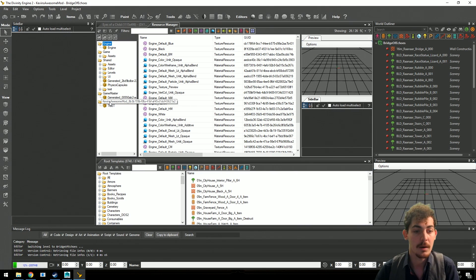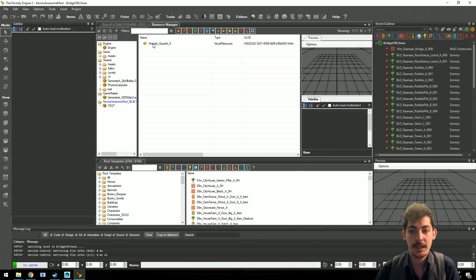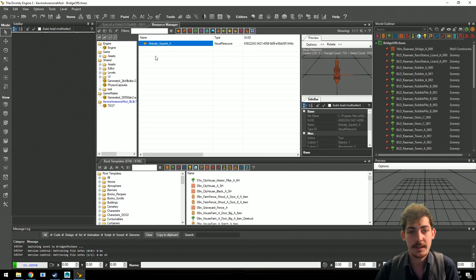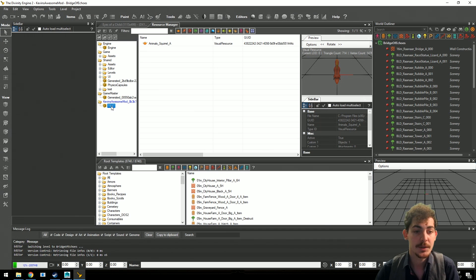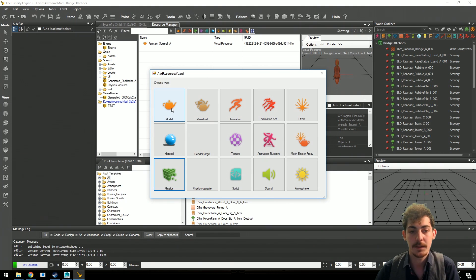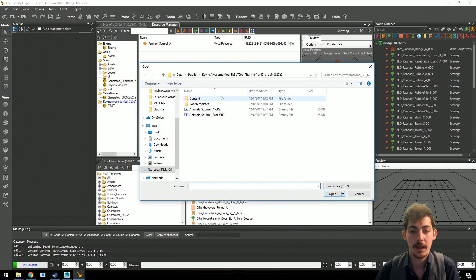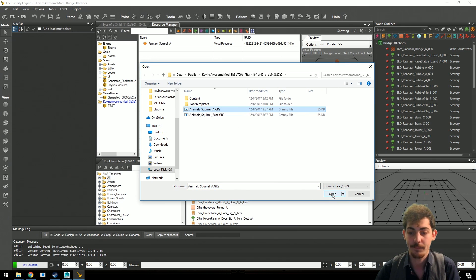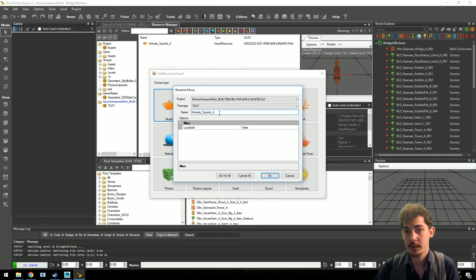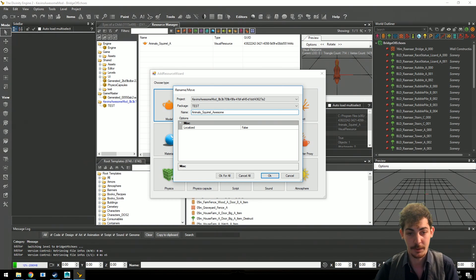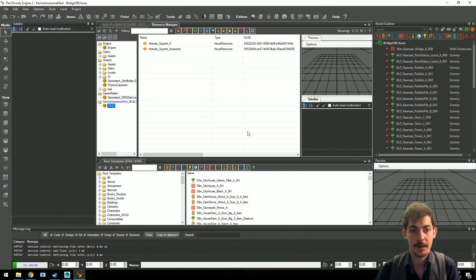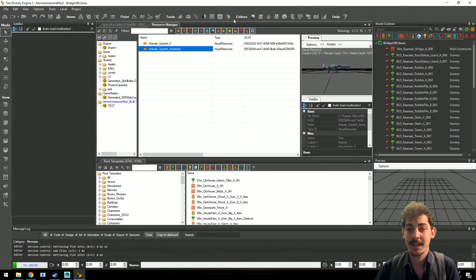Now we go to the resource browser in the editor to create the scroll model resource. In your package — create one if you don't have one — add a resource. In this case it would be a model resource, and the model would be Animal Scroll A, since that's the actual model. Open it and give it a name; we'll call it Animal Scroll Awesome. Press OK.